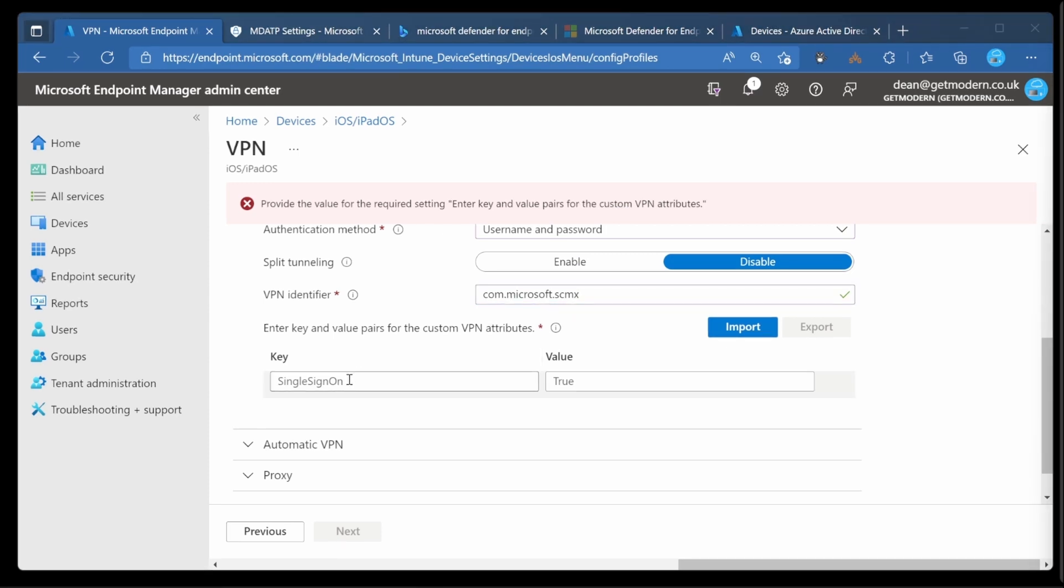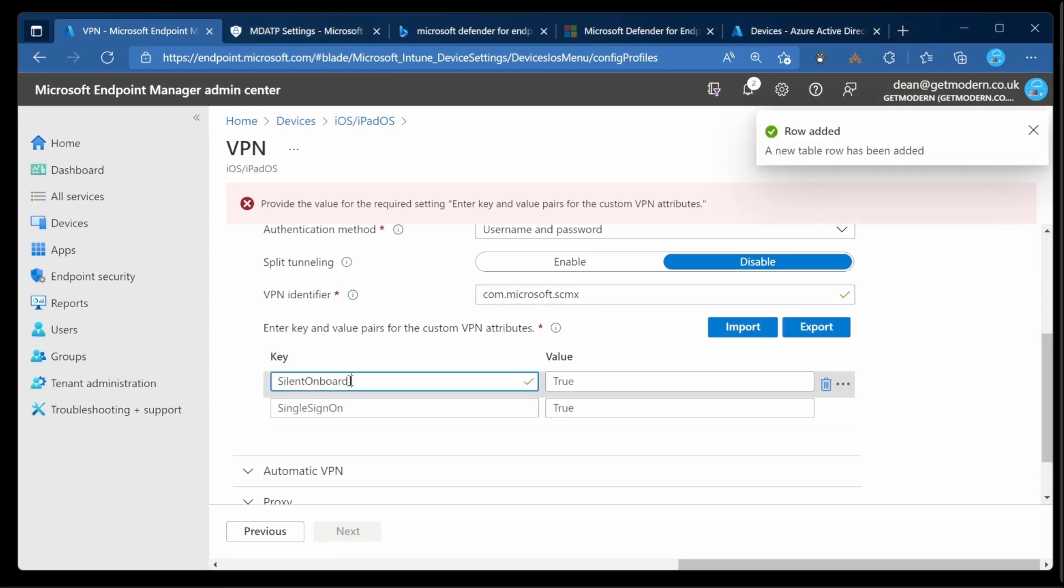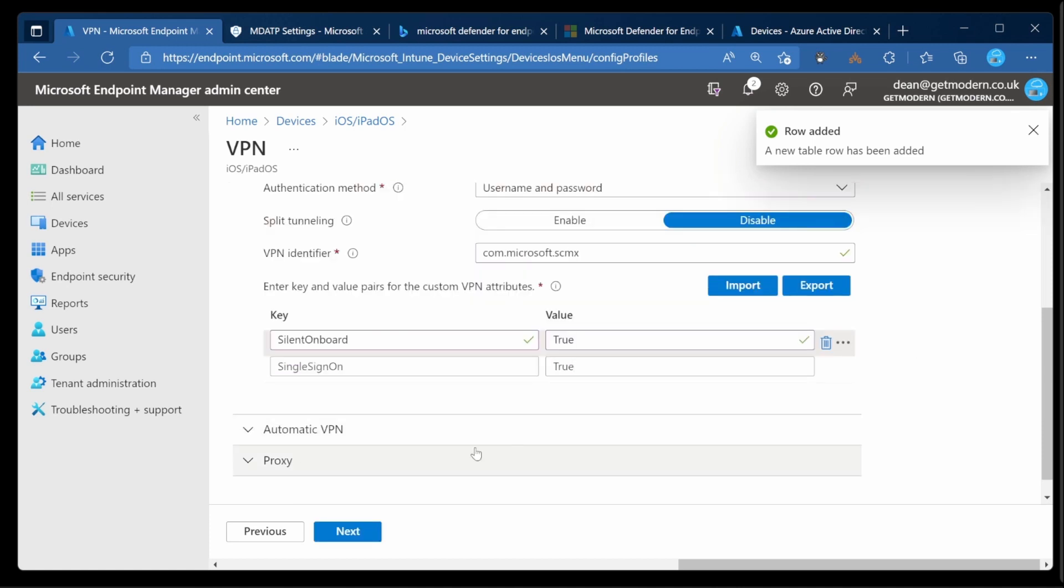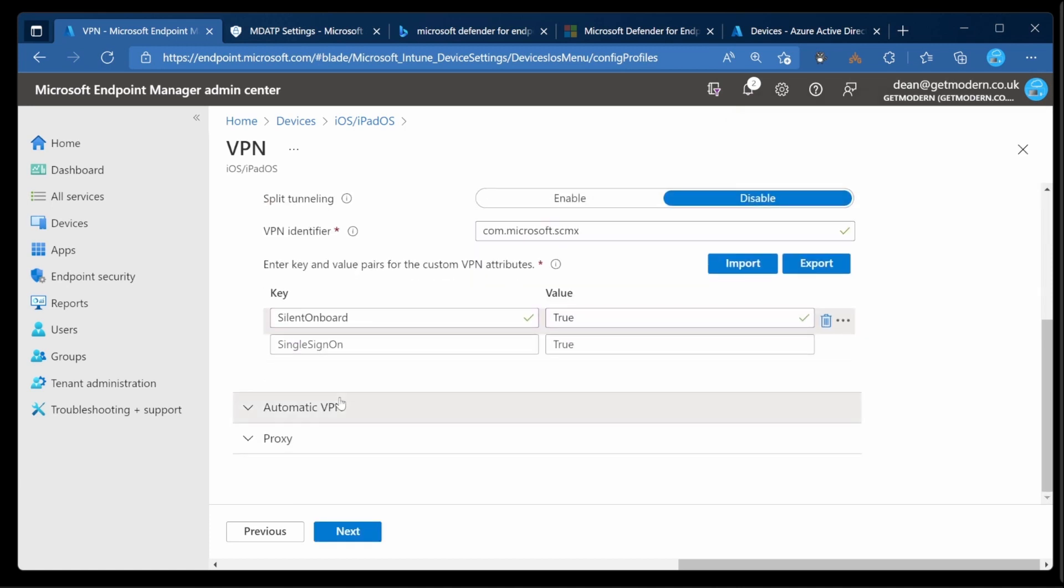In the Custom attribute, we need to do Silent onboard and set that to true. And that's that. Great.